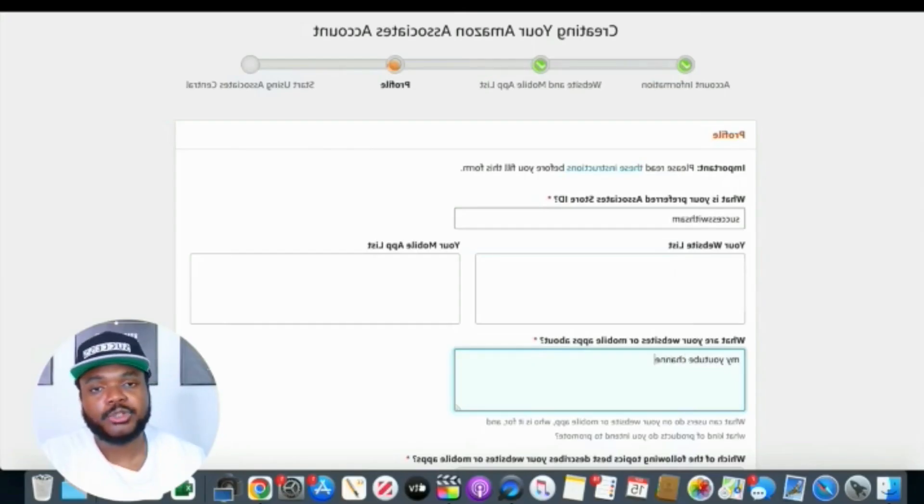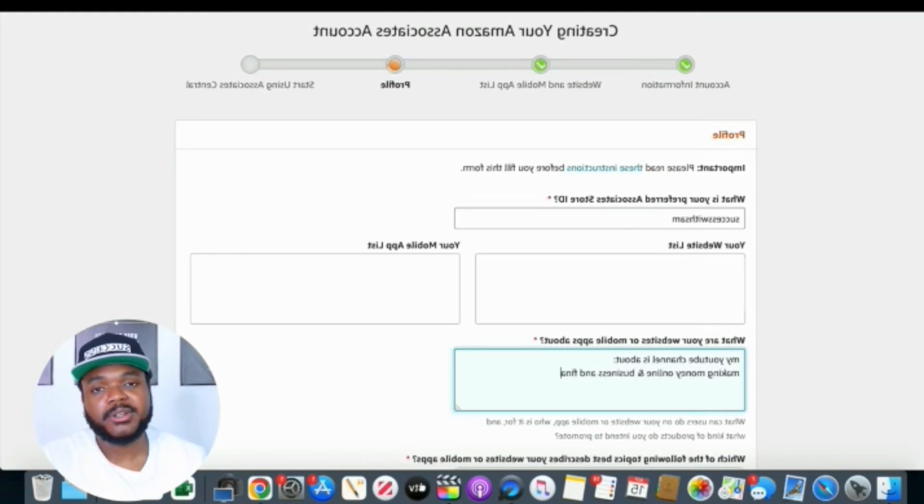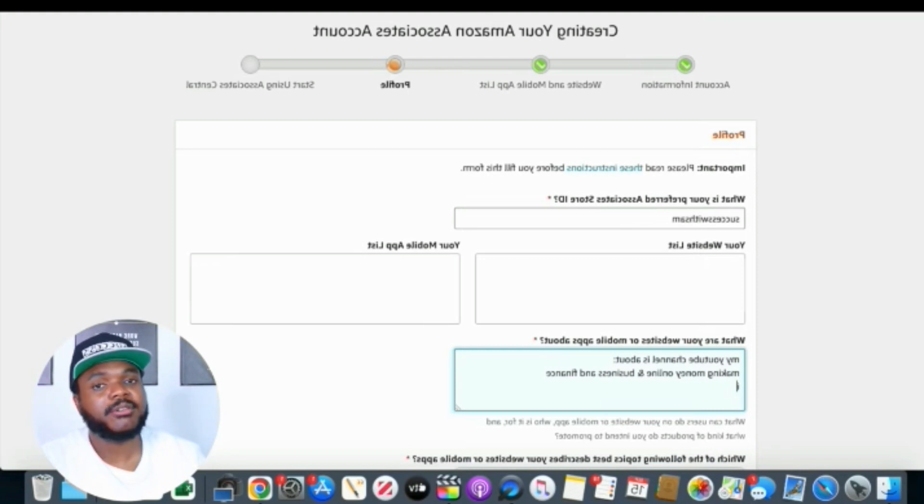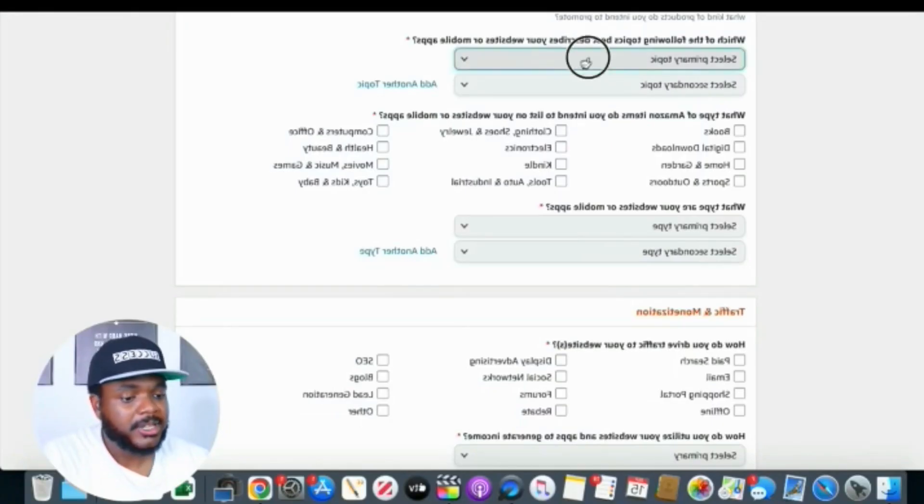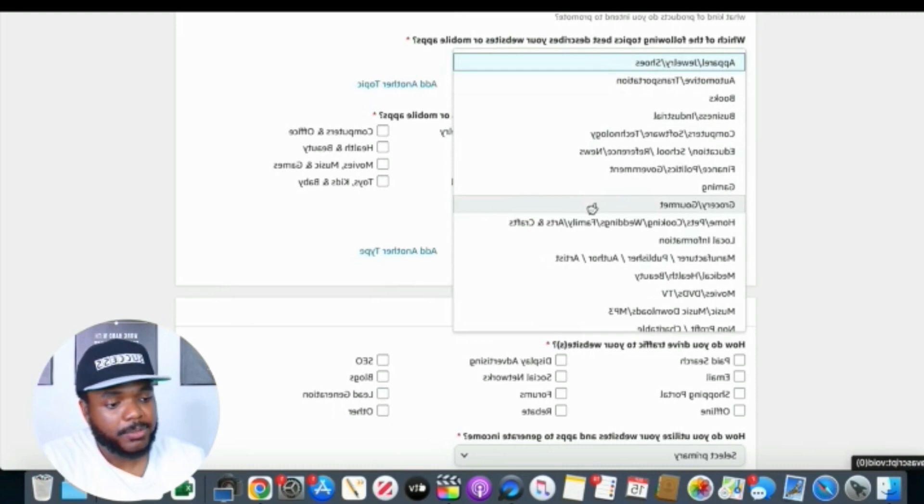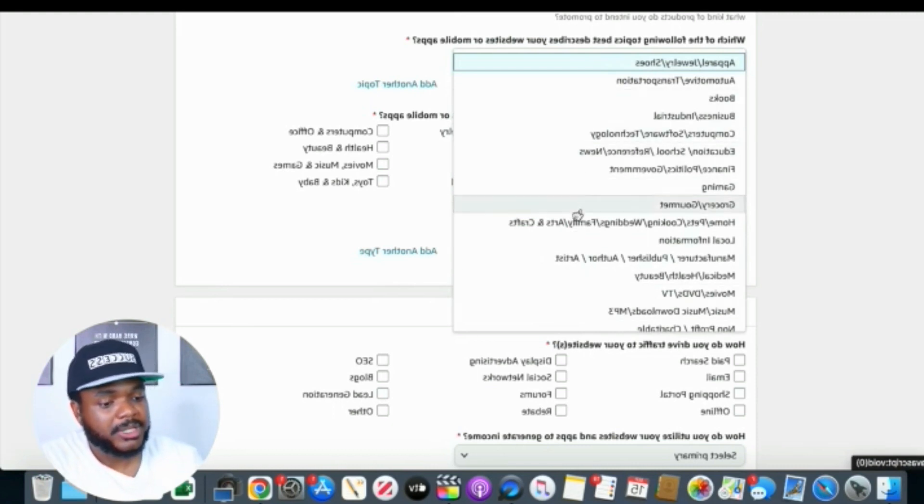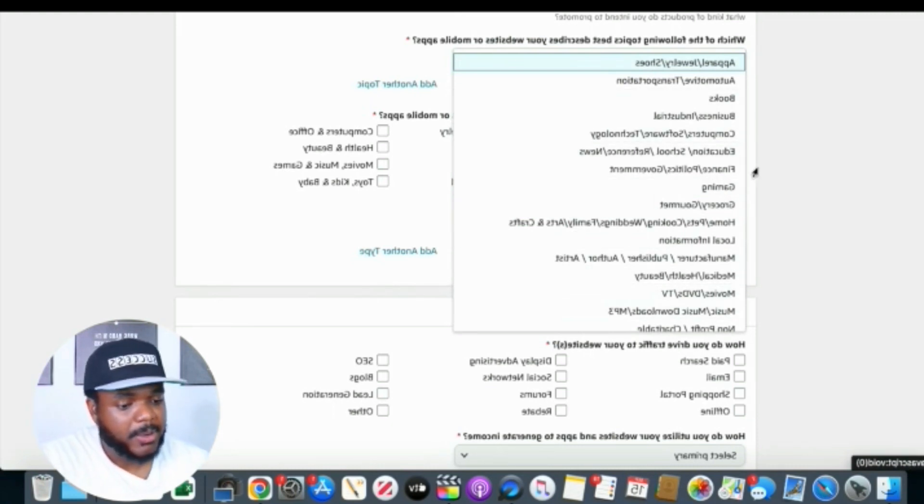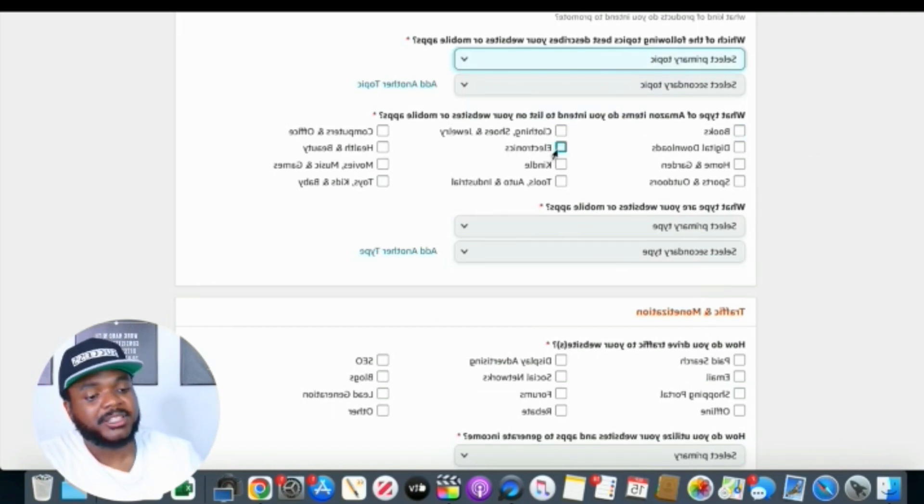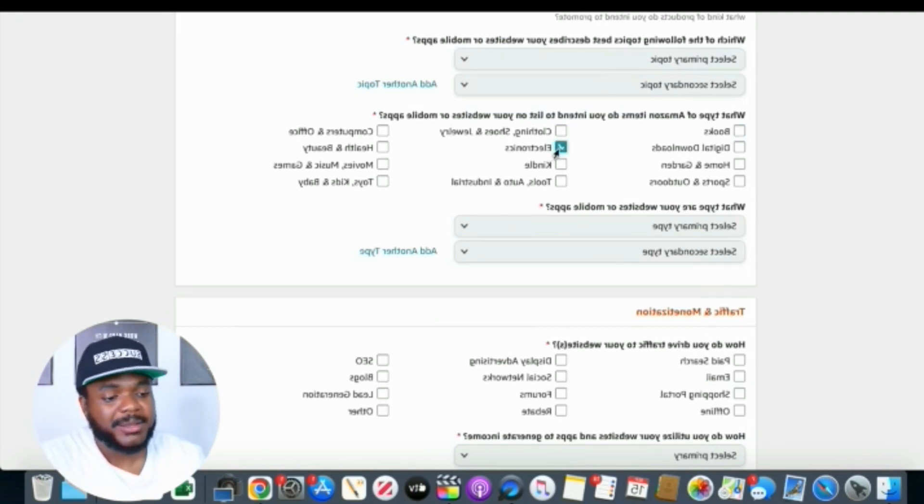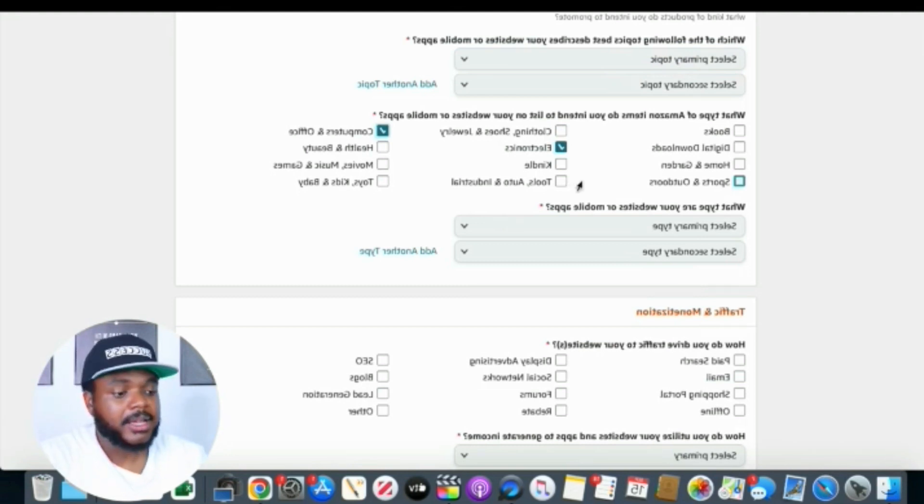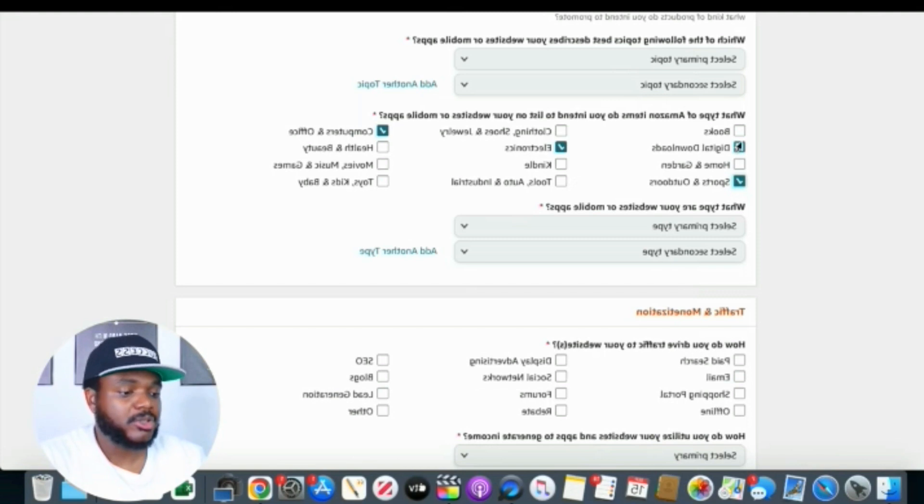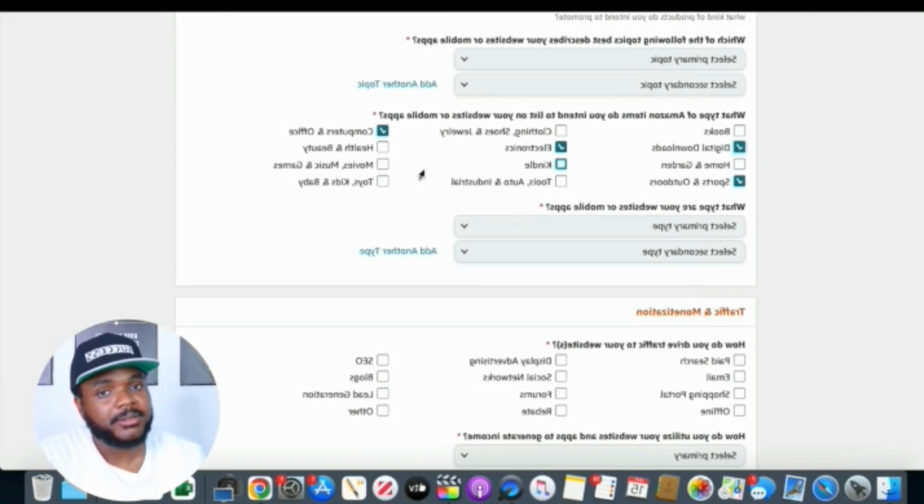Now in this section here is very important where it says, what are your websites or mobile apps about? You're simply going to put what is the main topic of your social media or website. When I first signed up, I simply put that my YouTube channel is about making money online, business and finance, all of those types of topics. I tried to be as detailed as possible because the more information you can give them, the more likely you're going to get accepted. Then you need to select a primary topic and a secondary topic. You don't need to worry too much about which Amazon items you think you're going to promote. It doesn't really matter what you select. You can select all of them if you want.